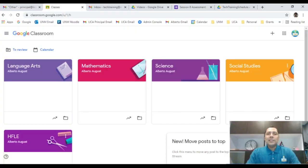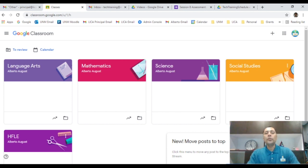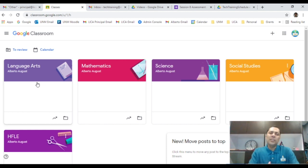In the last session we talked about adding classrooms to your Google Classroom and we have our classes in front of us. Now we need to create activities for our students. Let me show you how to go about creating activities. Let's say I want to go to Language Arts — you could take any classroom for this one.